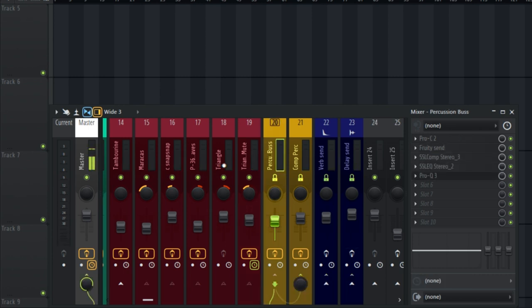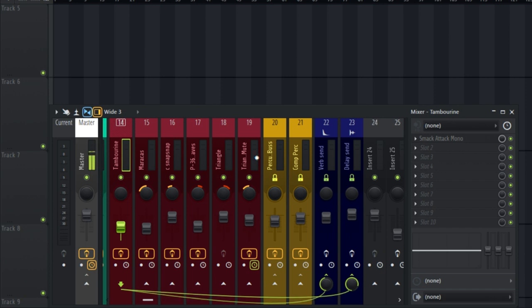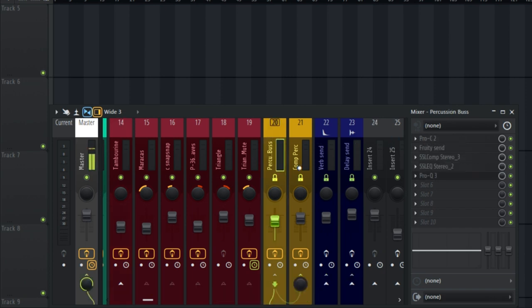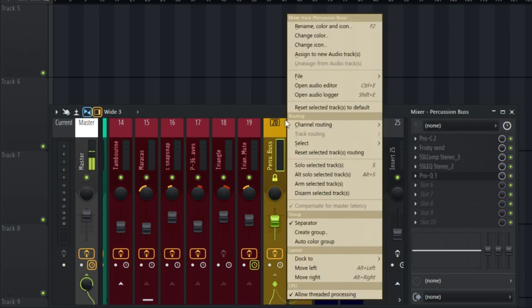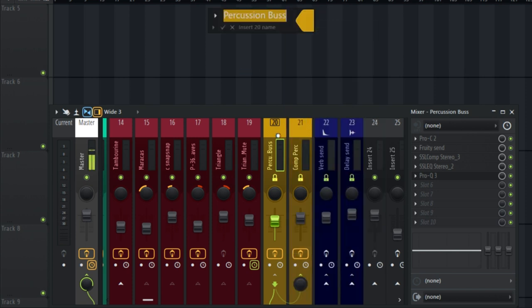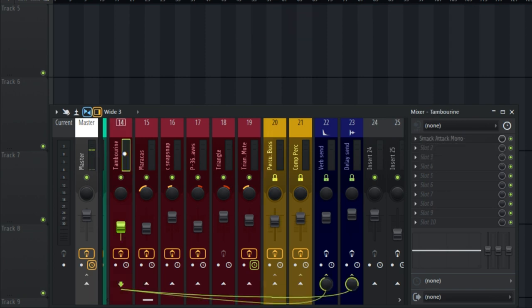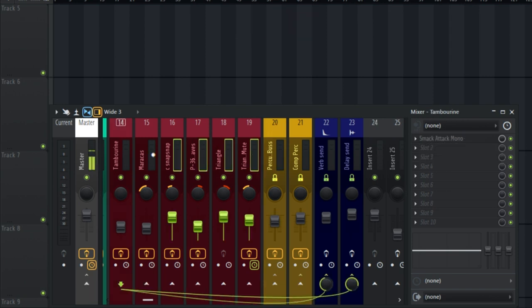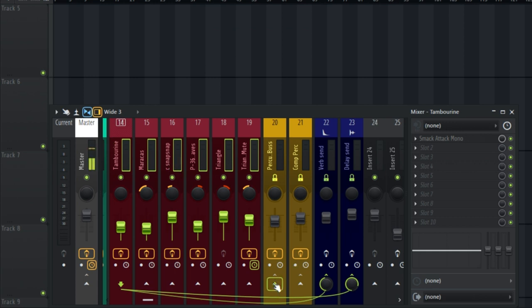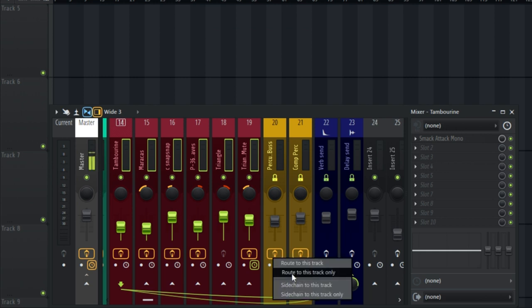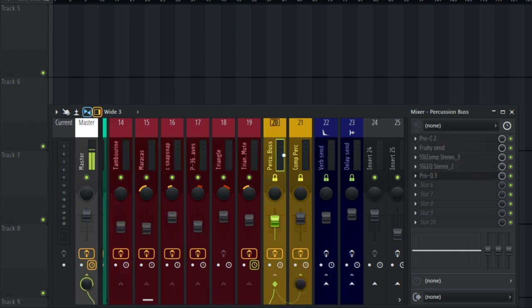The next thing I'm going to do is create a bus for the percussion. Select an empty channel and rename it as 'Percussion Bus' — I did mine on channel 20. Then select all the percussion samples, channels 14 to 19. Hold Ctrl+Shift and select them one after the other, then right click on the arrow and select 'Route to this track only'.